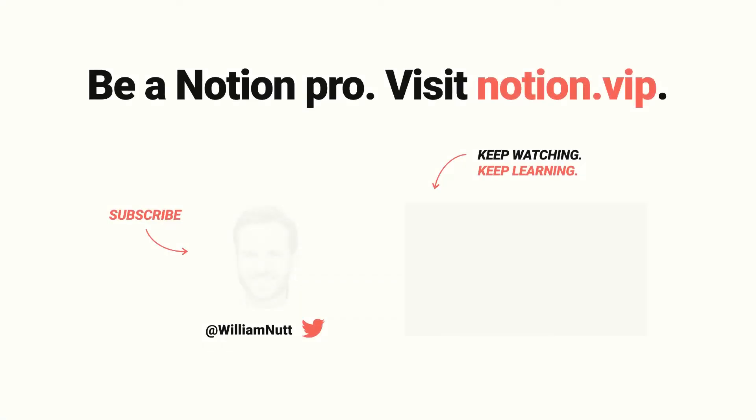And with that, we've covered the full scope of sharing and permissions. As any questions emerge, feel free to tweet me at William Nutt or leave a YouTube comment.